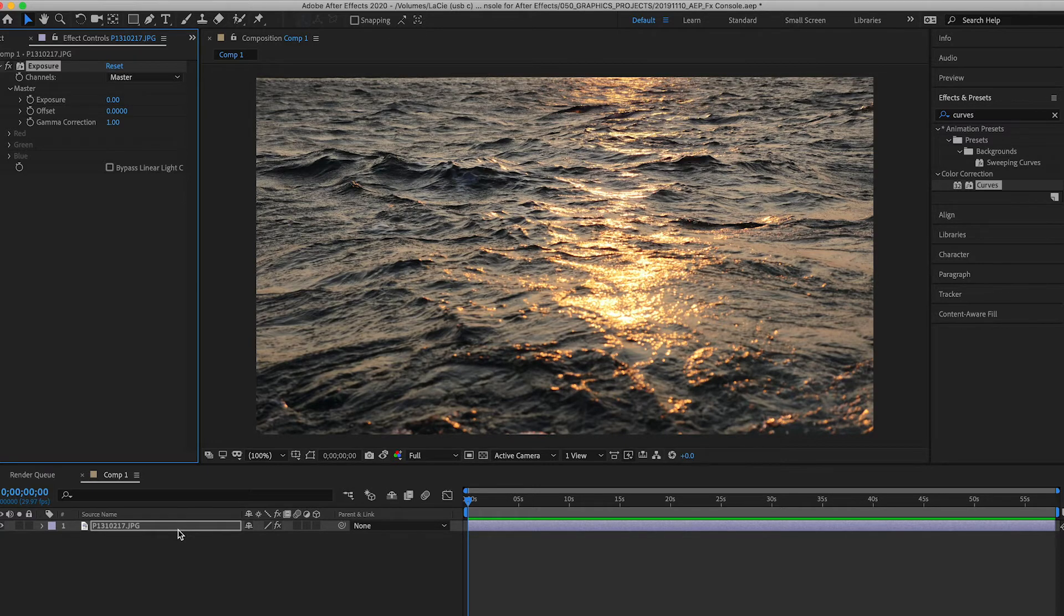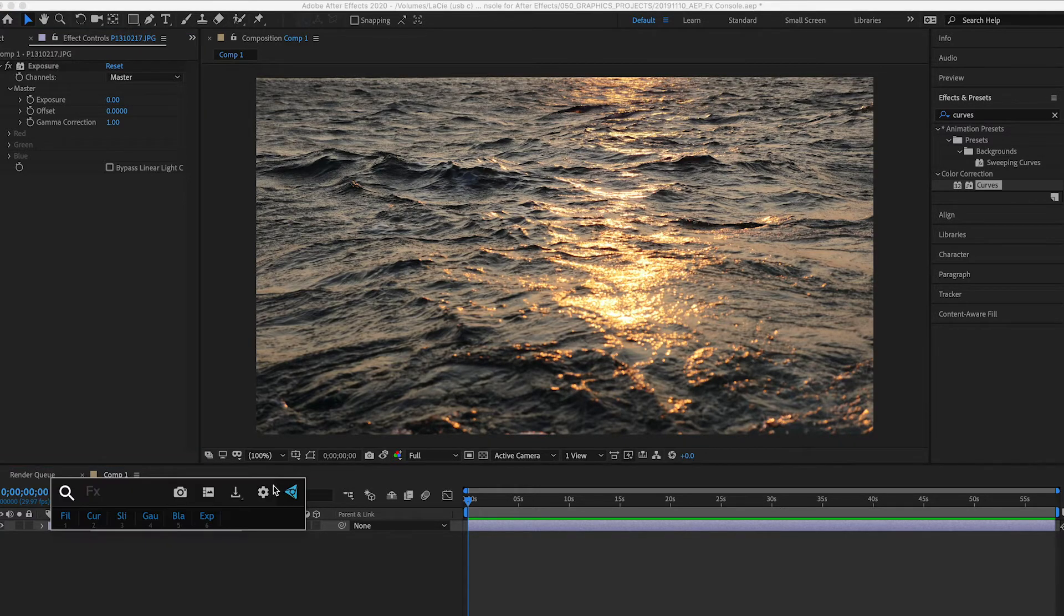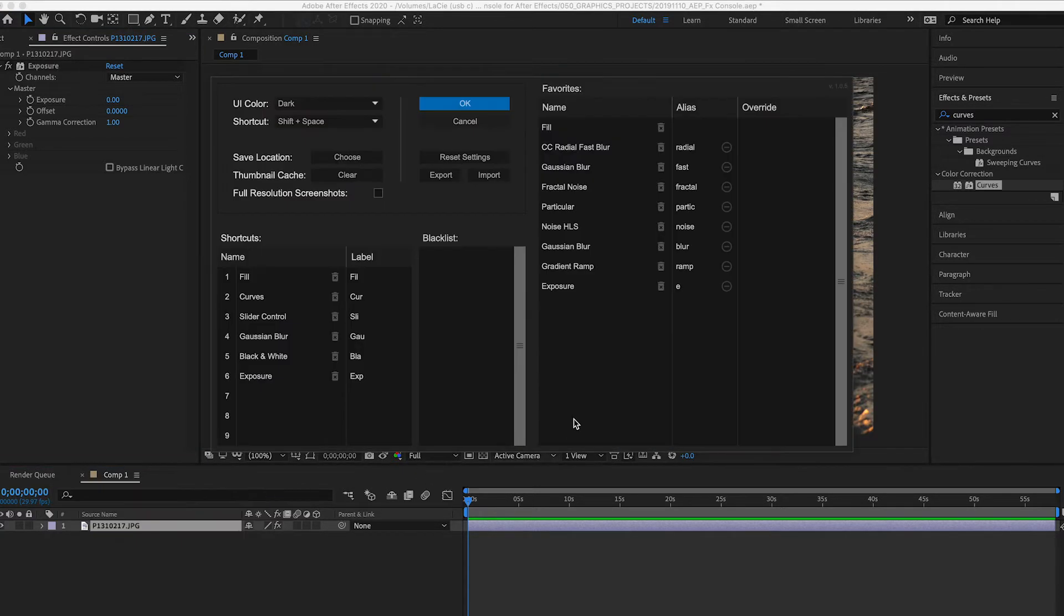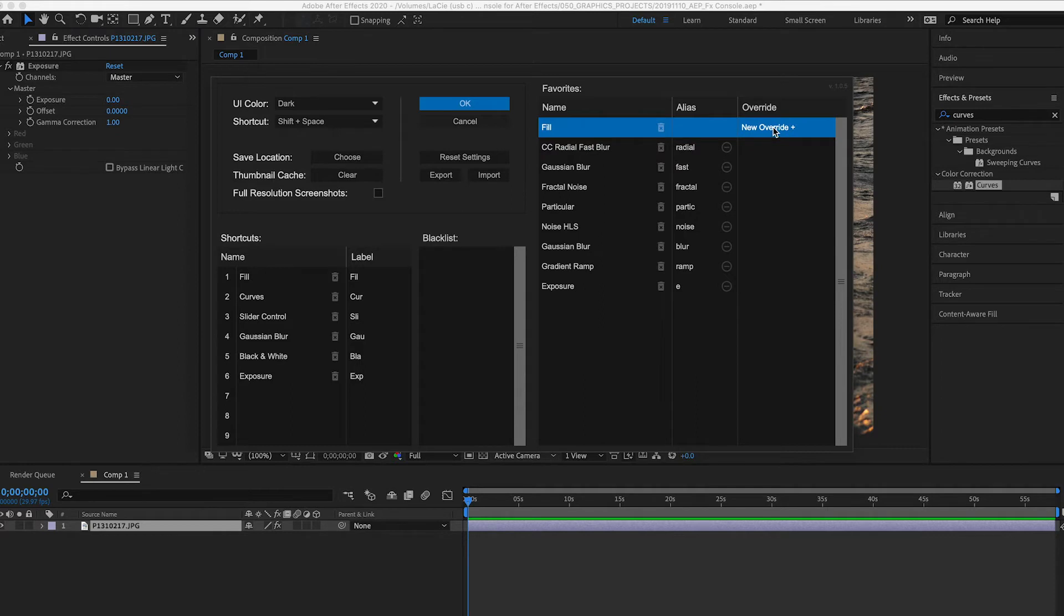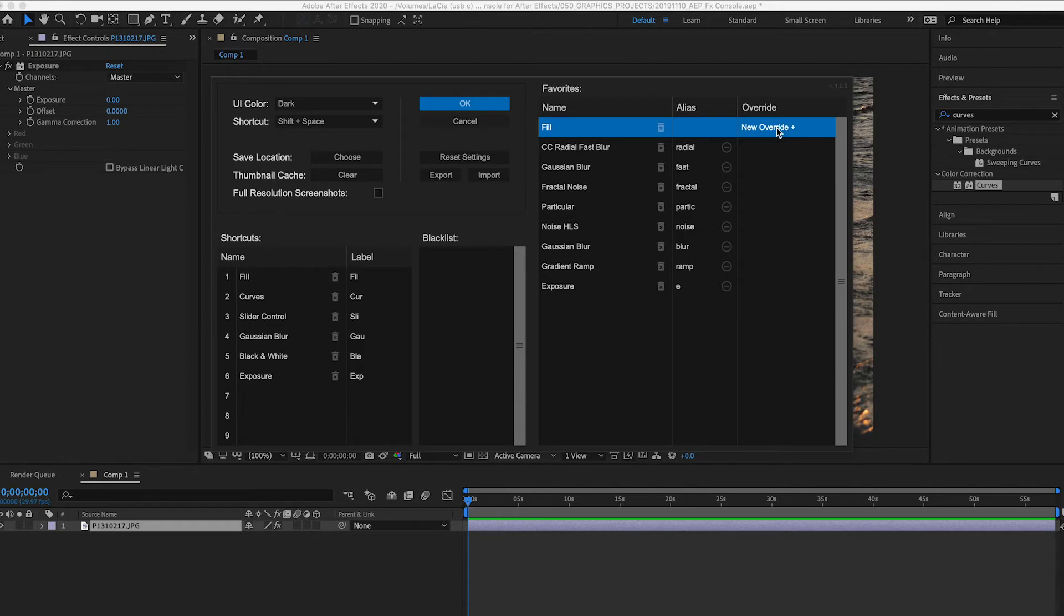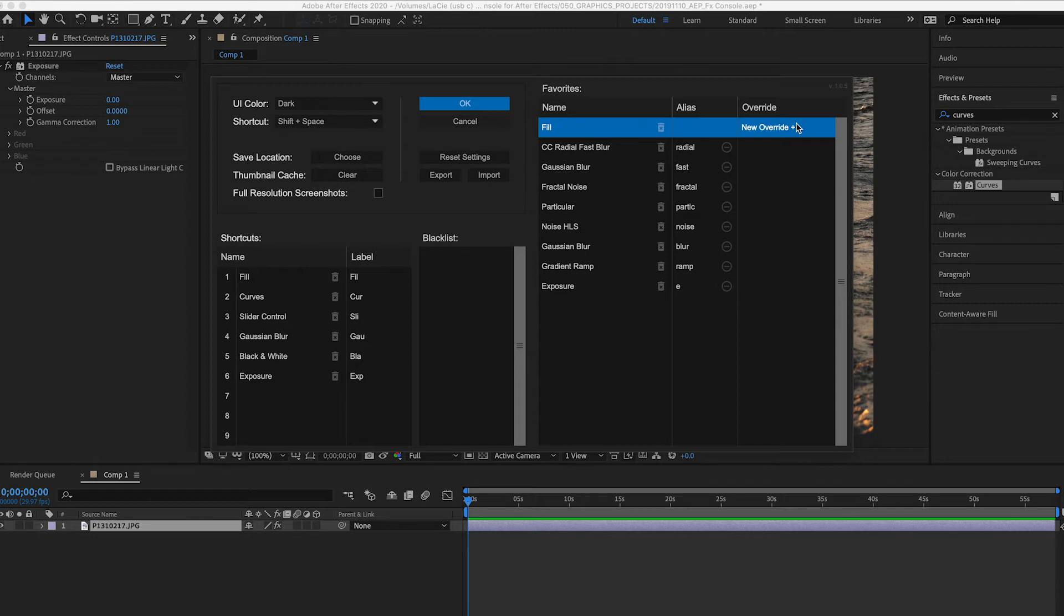Besides that, I'll just go back into the settings. There's also the override column. The override column basically allows you to add override effects. For example, if I added an override for fill, maybe I create my own custom fill effect, I can override it. If I add fill it's going to actually add a different effect. It's actually not working with my, seems like it's not working with my 2020 version of After Effects.